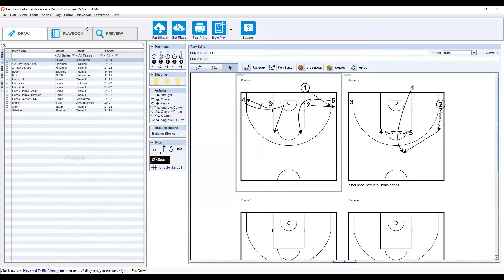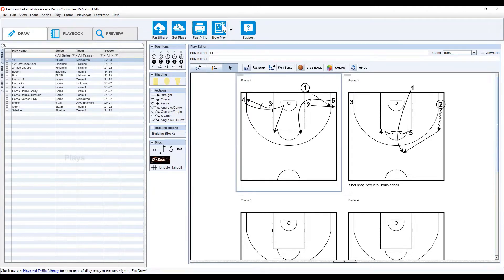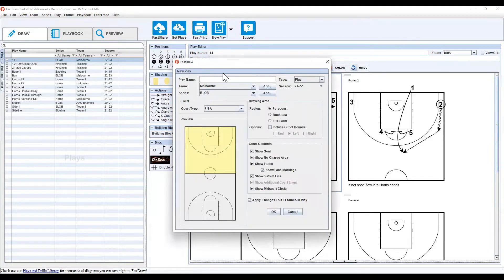To create a new play with FastDraw, simply go to Play, New Play from the top menu or select the New Play button about halfway across the screen, just below the top menu. Either way, you'll get this dialog box come up and you can type in the play name.